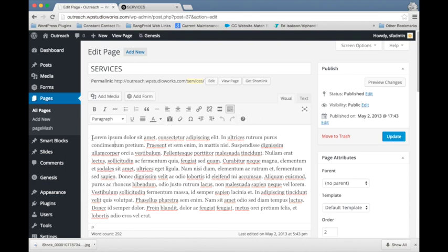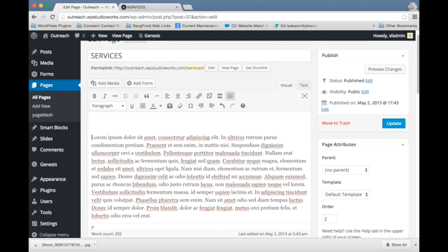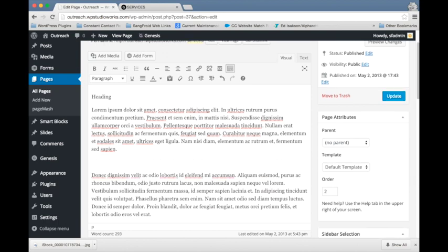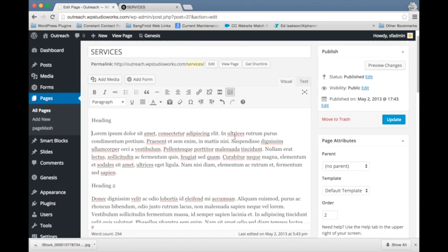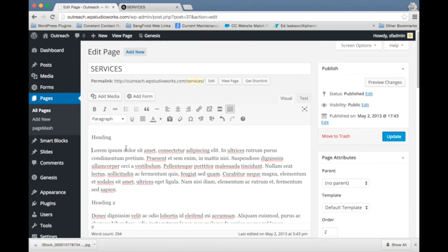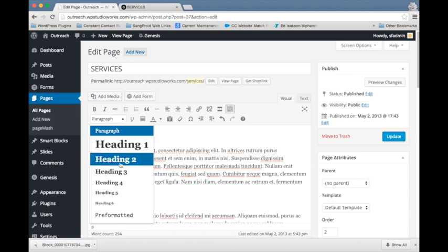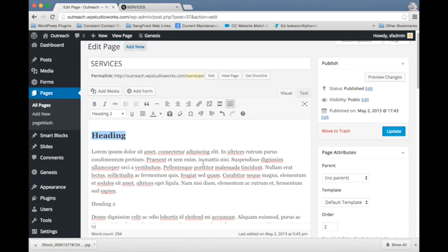We're going to come down to our main content box and I'm going to add a heading and another heading. Now what we want to do is set this heading to be an H2. To do that, you select the text that you want to transform into a heading and then we're going to go to this dropdown and select heading two.